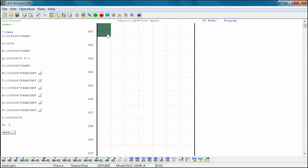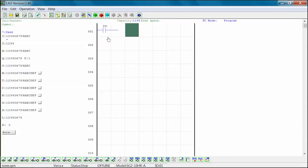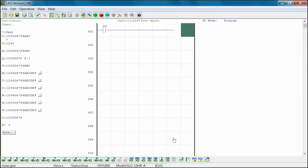In the following example, we will insert an I01 contact into column 1, rung 001. We will have a horizontal connecting line inserted into columns 3 and 5 of rung 001. Finally, we will complete the rung with a Q01 output coil in column 7 of rung 001. This example shows the use of horizontal connecting lines.